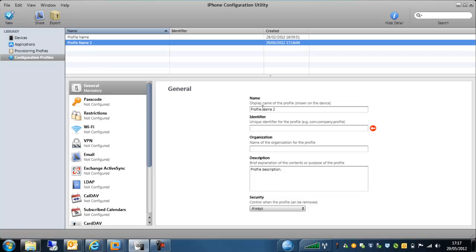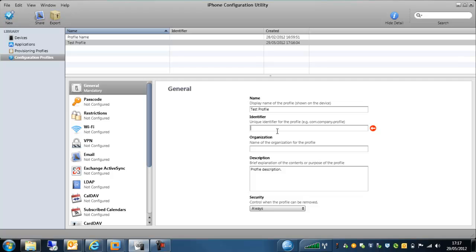So in the general window, we can give this a profile name, and we can give this a unique identifier. The unique identifier can be any particular name that you want to have to be able to identify this profile, and with this in mind, you can actually put numerous numbers of profiles onto particular devices.